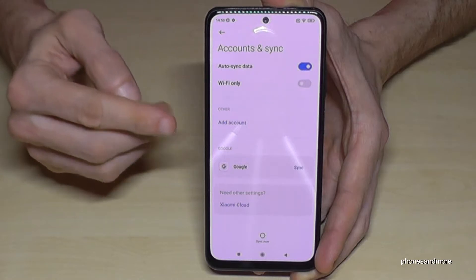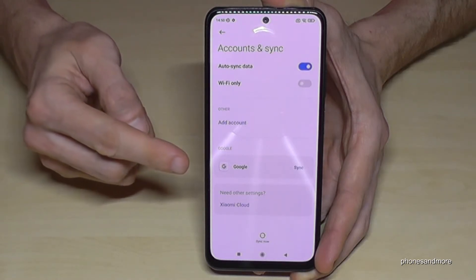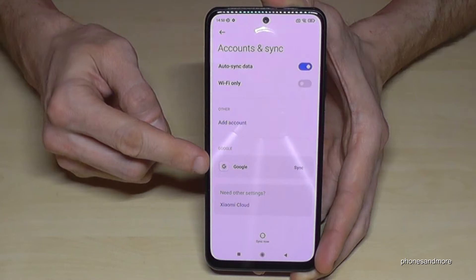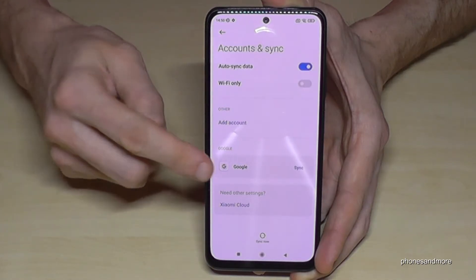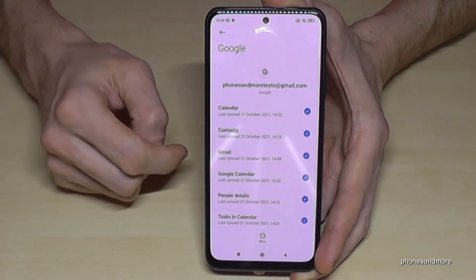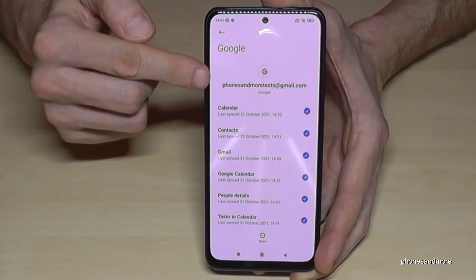Here you will see your existing accounts on the phone. I have just one here — the Google account. Just tap on Google. This is the account I have here.